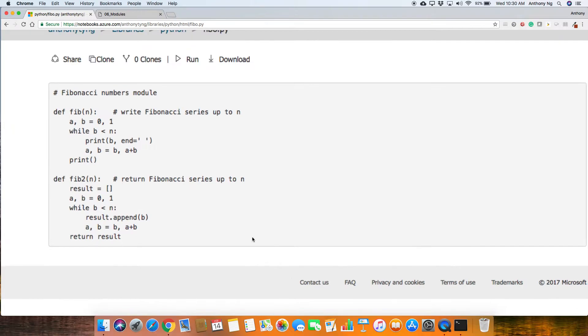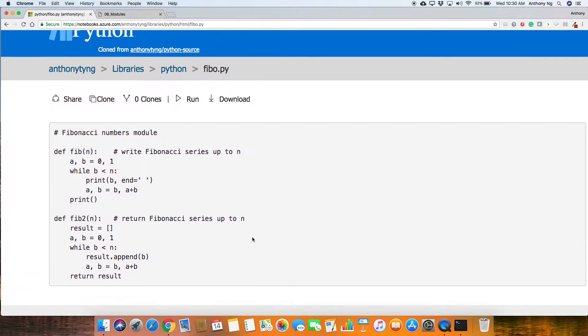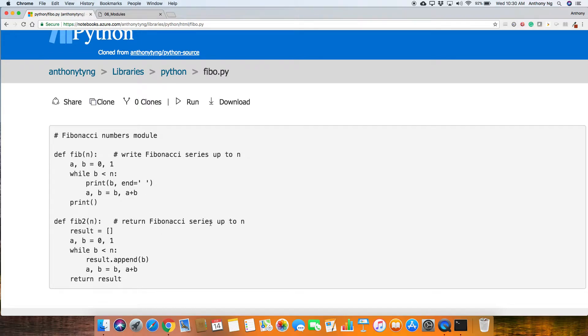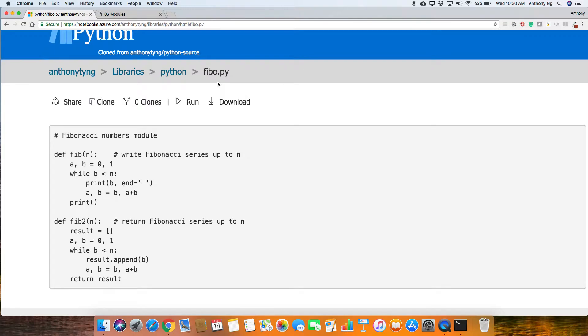when you import Fibo, what would happen is that these symbols, fib and fib2, are defined as well as AB. All these, in particular, fib and fib2 are defined within the file called fib2. Even when you import it, it's still attributes or modules or functions within Fibo.